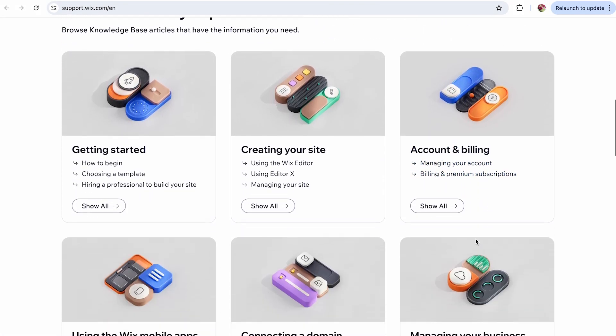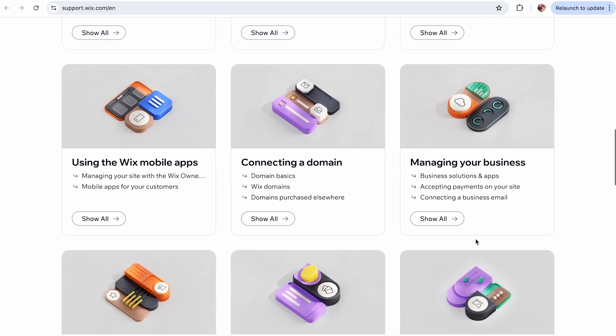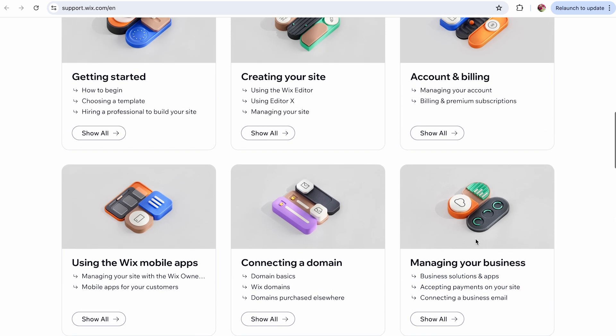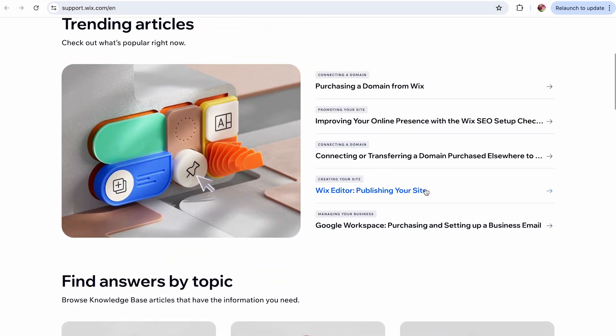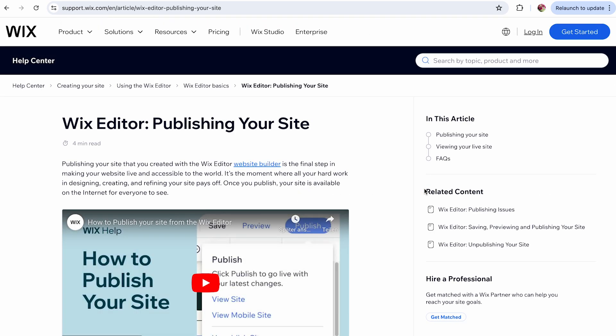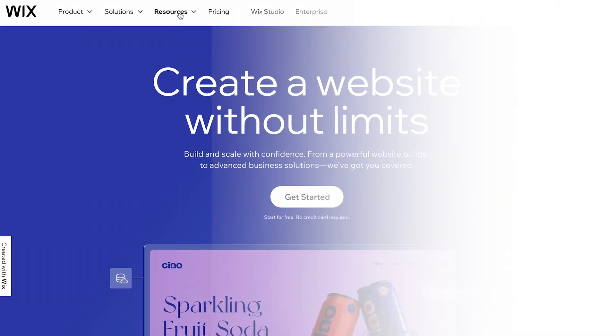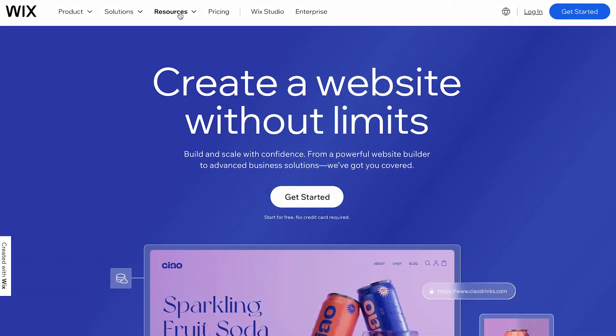First, let's start with the Wix Help Center. This is a comprehensive resource filled with articles, tutorials, and frequently asked questions about Wix.